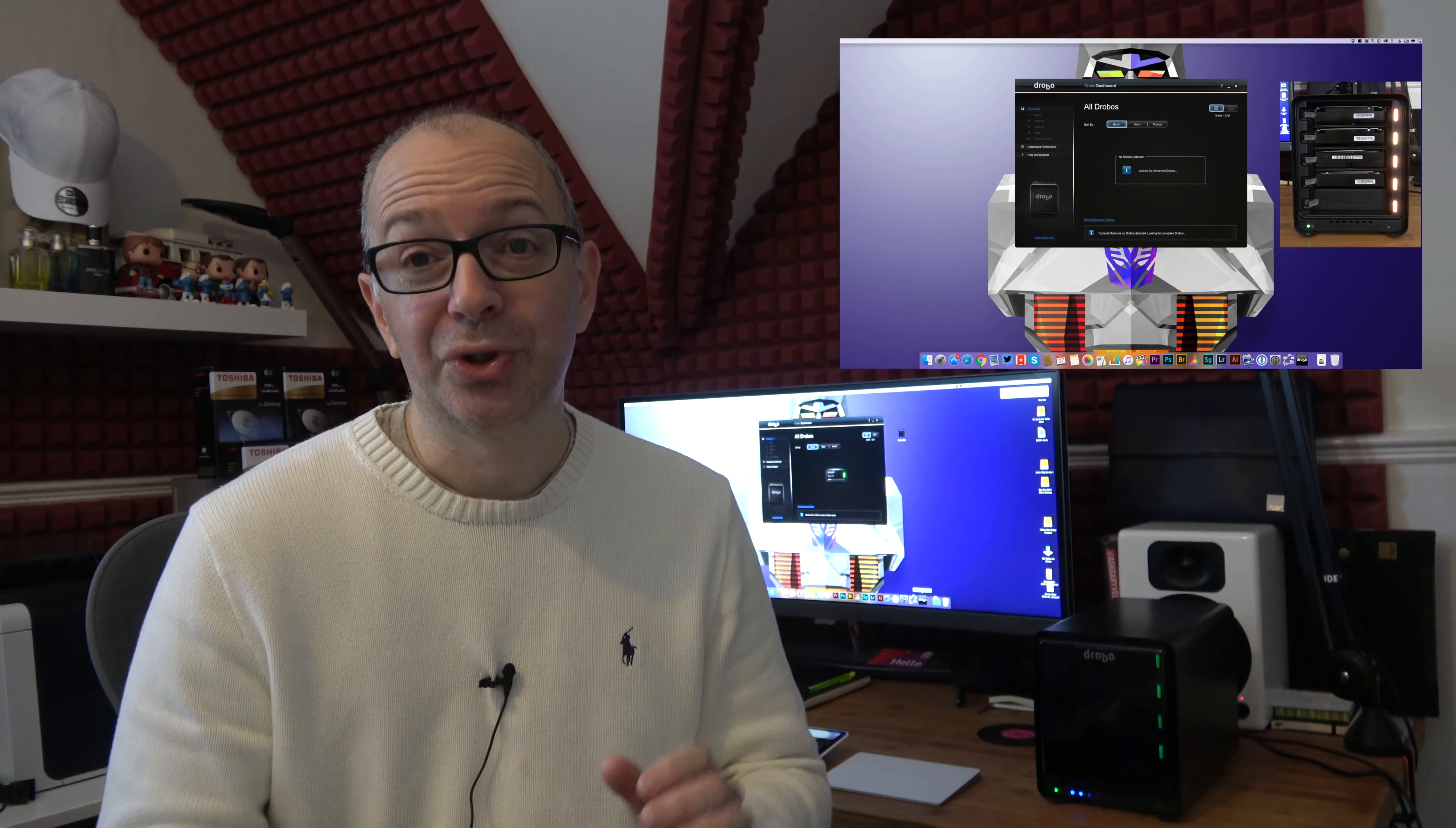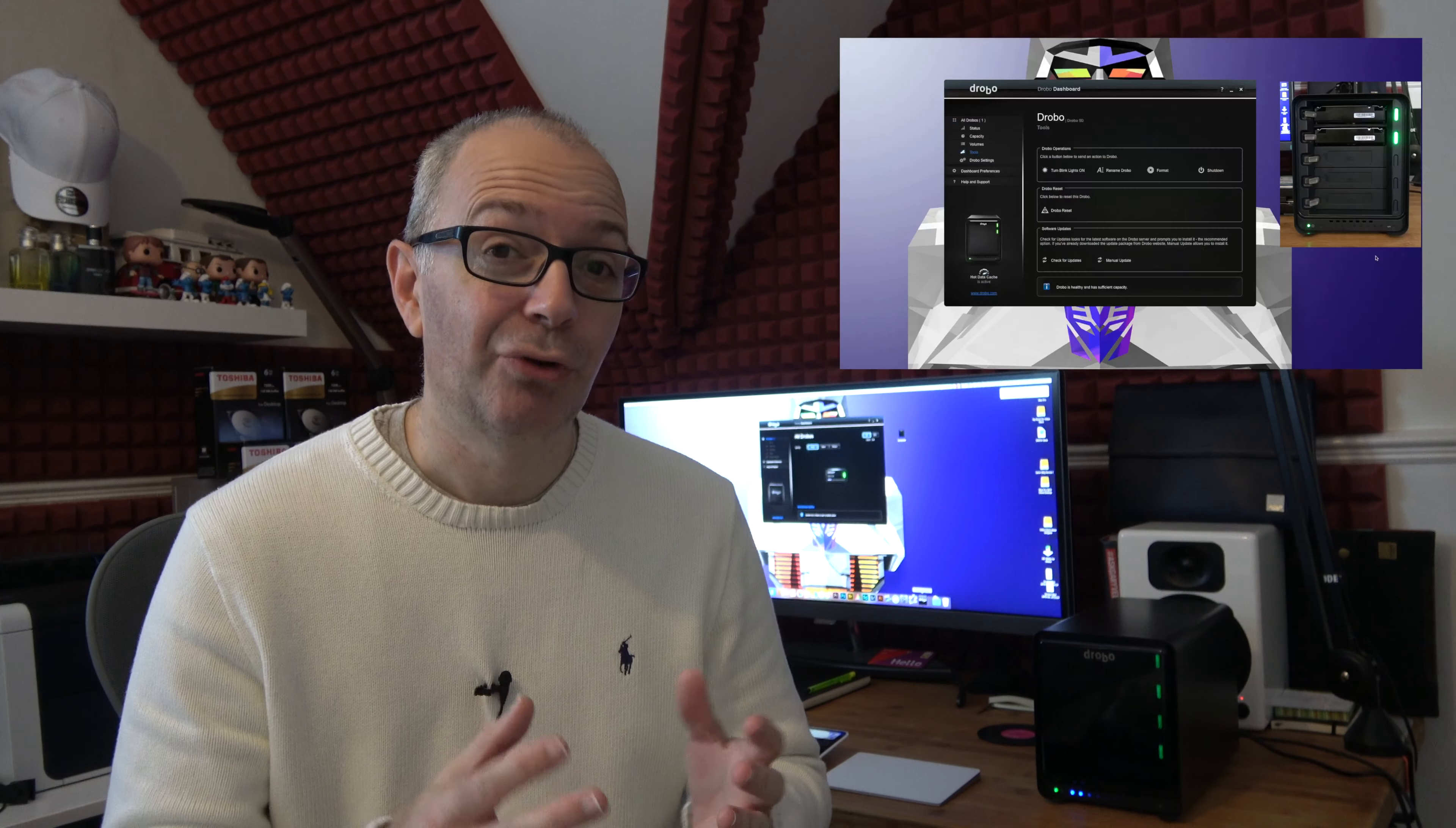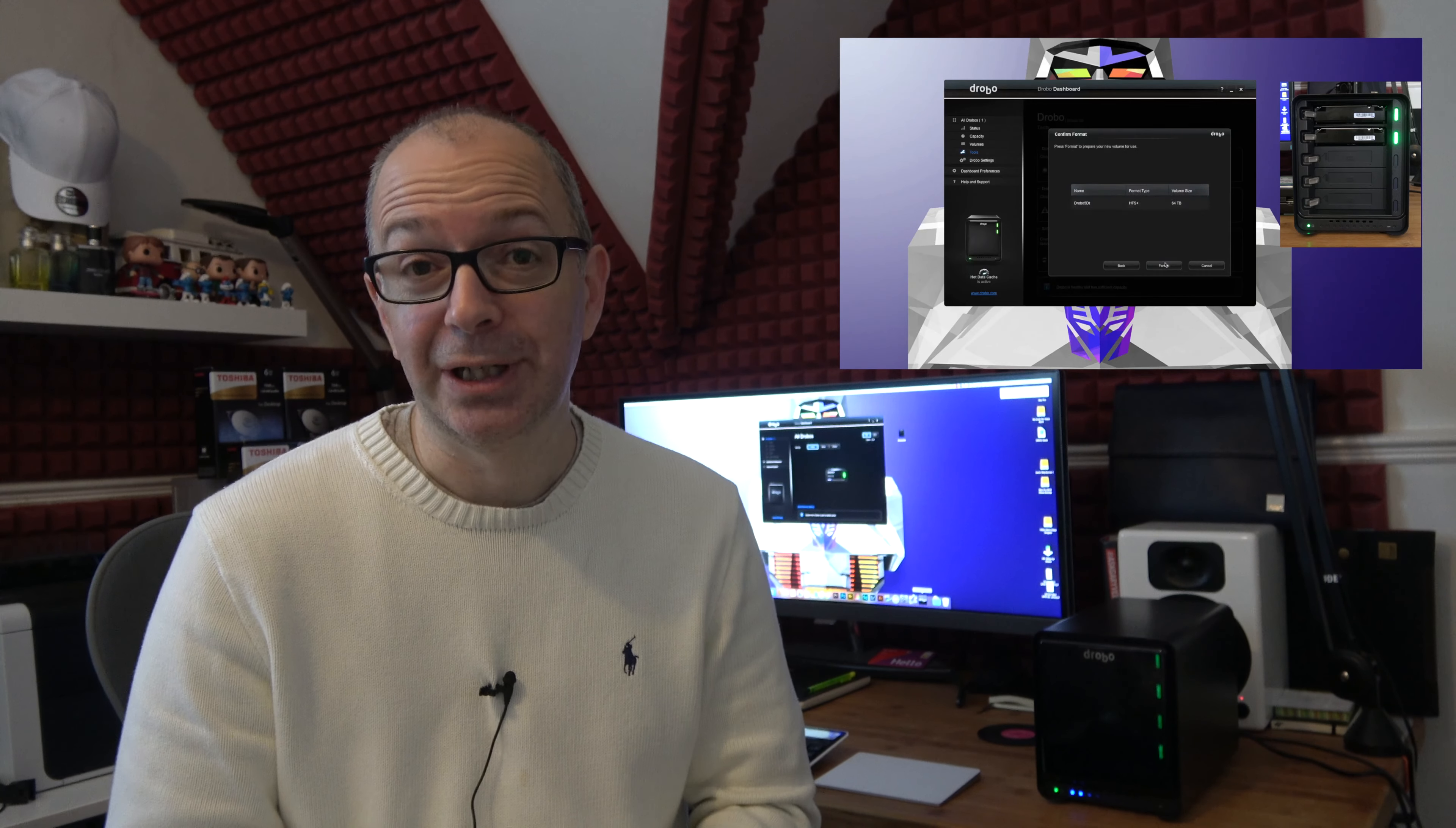Now if you haven't seen my previous video, I will leave a link to it down below and also up on the screen here so that you can take a look at the setup procedure, the actual software interface for setting everything up and managing the Drobo, and also some of the performance it actually delivers.